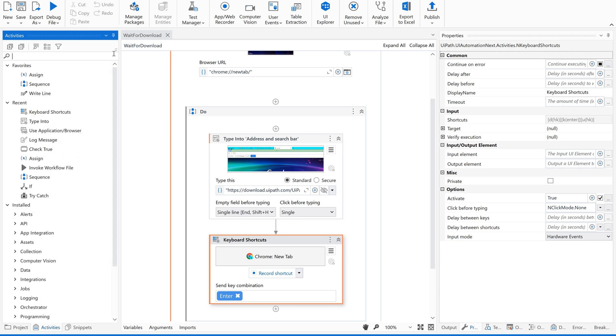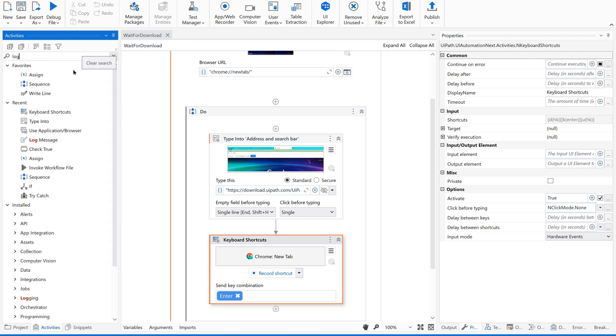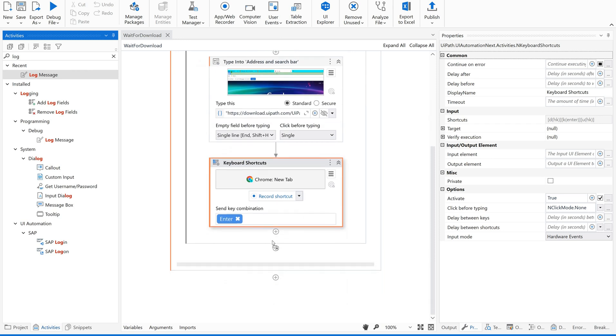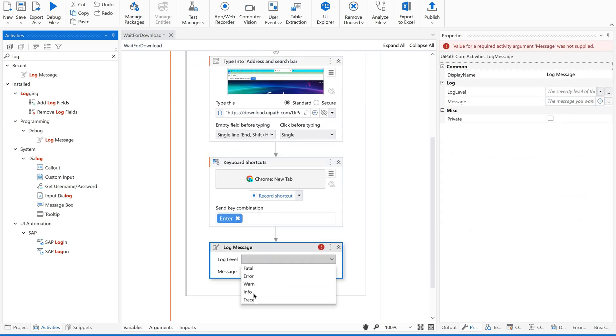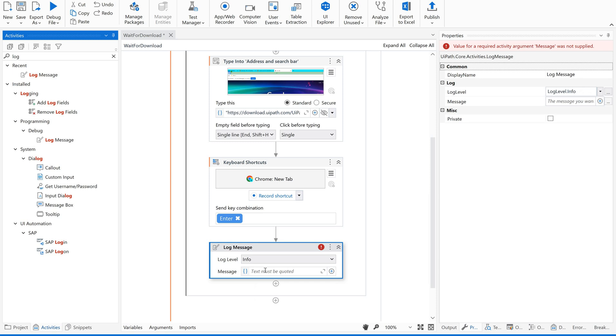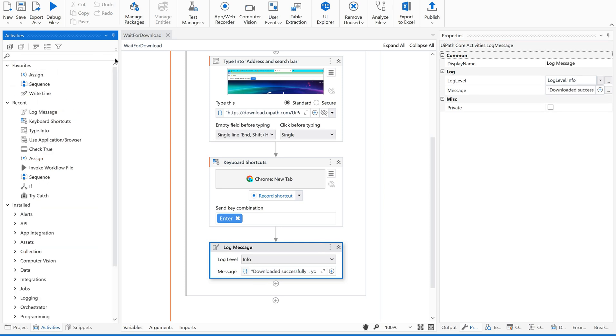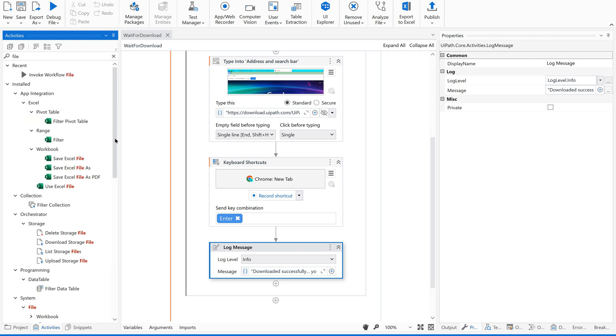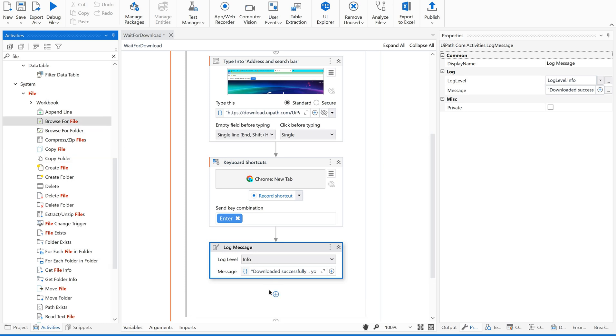After this, I'm using a log message saying download complete, downloaded successfully, you can use the file now. And what I'm going to do, I'm going to browse for the file. Let us see how this works until here.